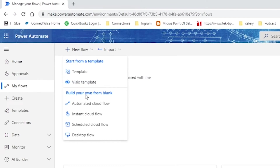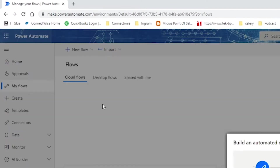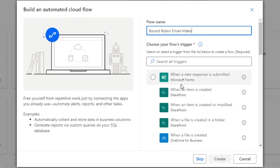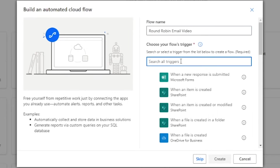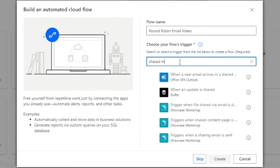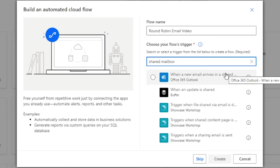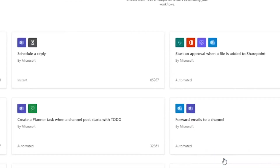So we're going to click on New Flow and it's going to be an Automated Cloud Flow. We can call this 'round robin email video.' And then our trigger — we're going to search for shared mailbox. When an email arrives in a shared mailbox, version two — this is important, version two. So we're going to click that and click Create.